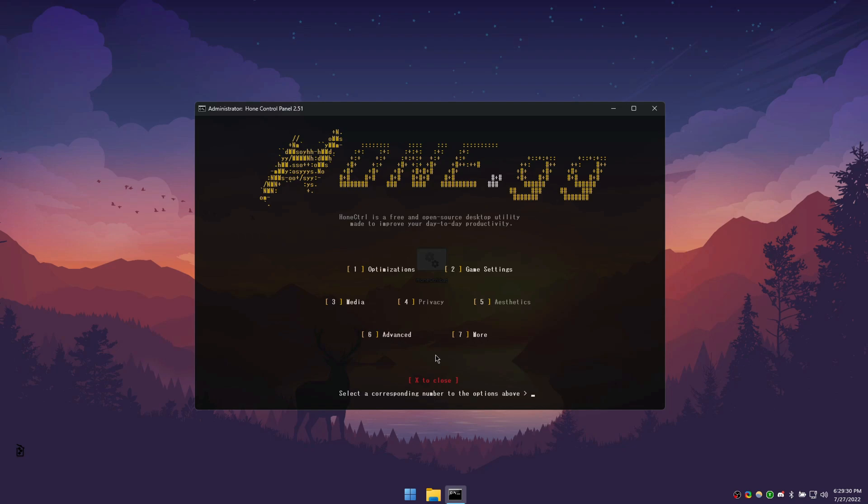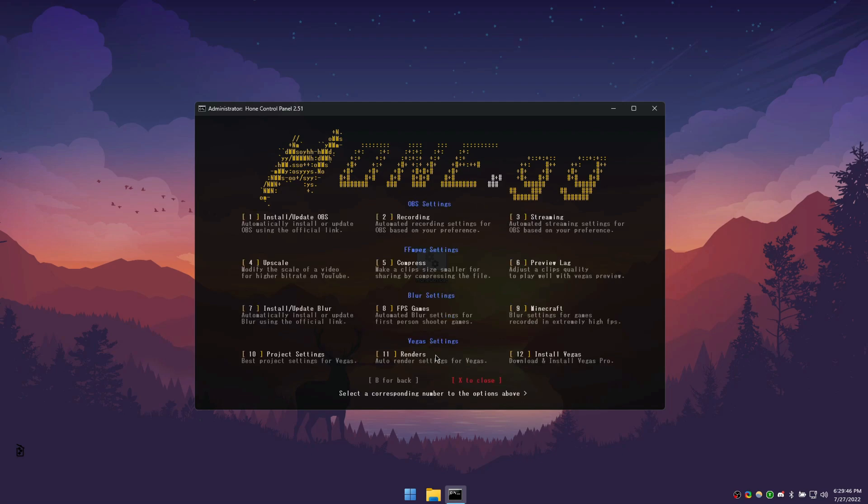Please note that in the current version, 2.52, we do not support AMD graphics cards, but that will be coming soon. To proceed to the media section, press 3. In here, you will see 4 sections. OBS, FFmpeg, Blur, and Vegas.